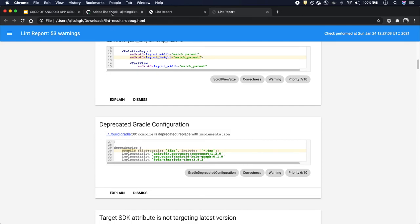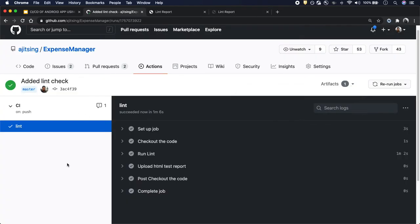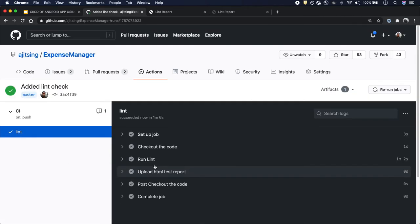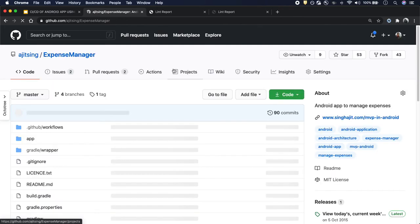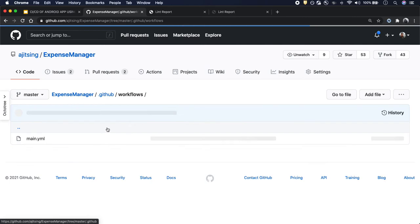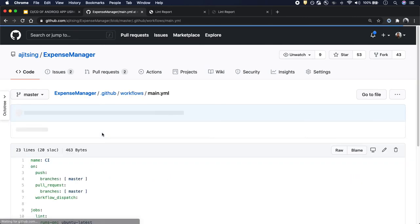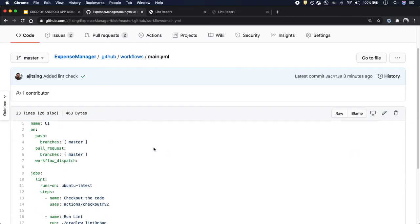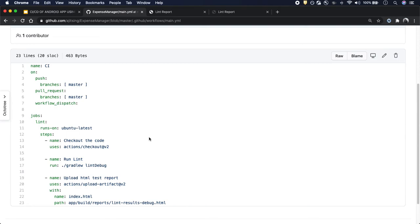That's how we can set up the lint check on the Android application and we can verify that none of the lint errors are there in the newly pushed code base. This is it for the lint check, and we can have a look at the code again so that we are a bit clear.